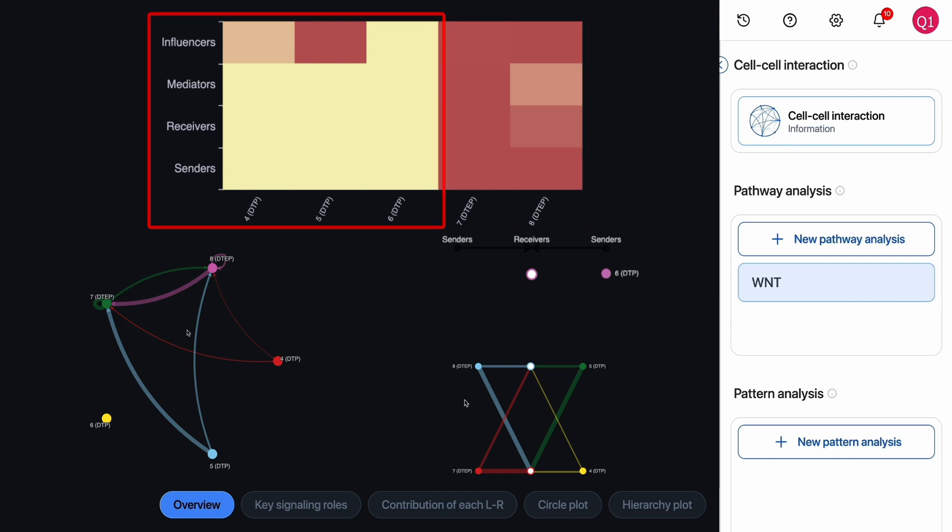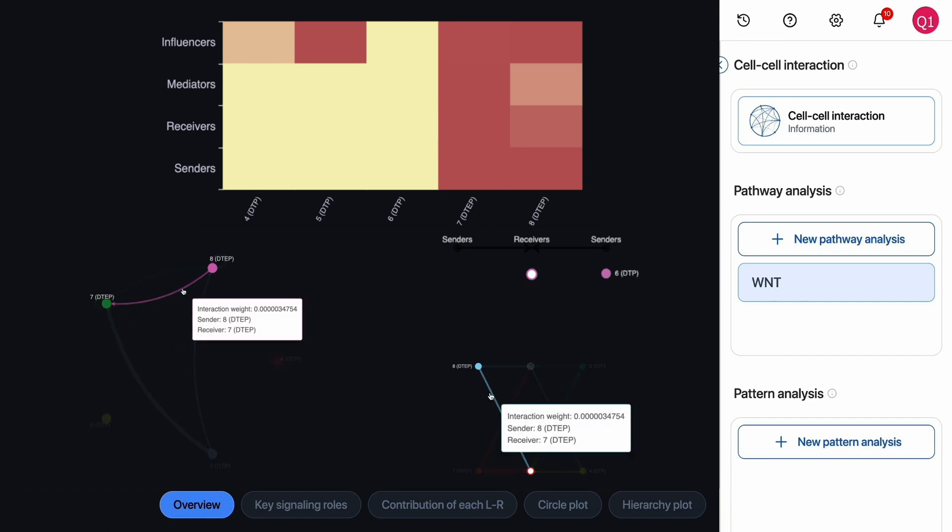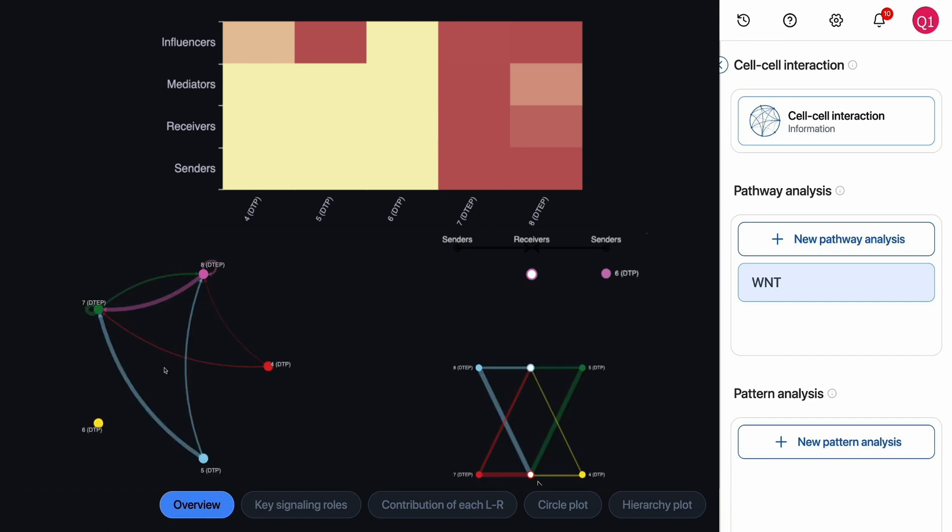Meanwhile, other clusters do not show significant importance or only play a role as influencers. We could suspect that Wnt plays an important role in maintaining the tolerance of these cancer cells to cancer treatment.